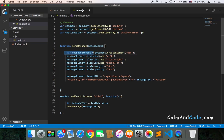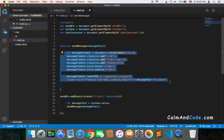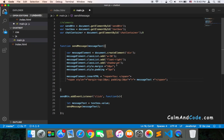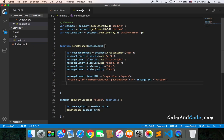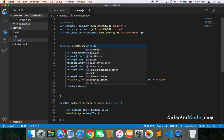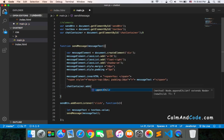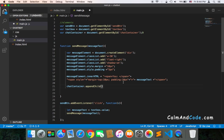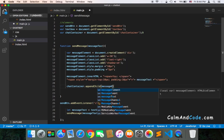After creating all of these elements, we need to add the div to the DOM. We can do that using chatContainer.appendChild and pass the messageElement, which is the div that contains everything.